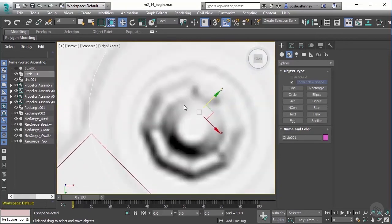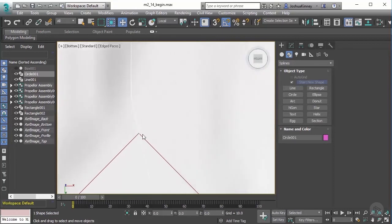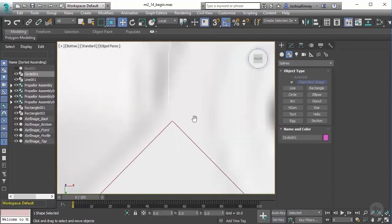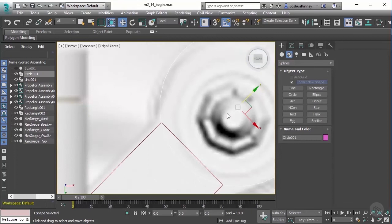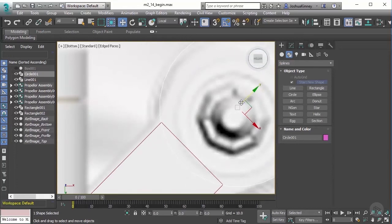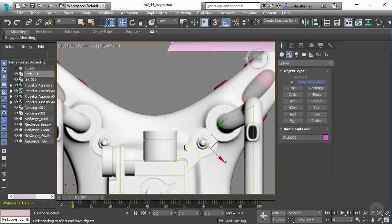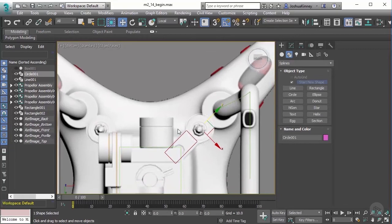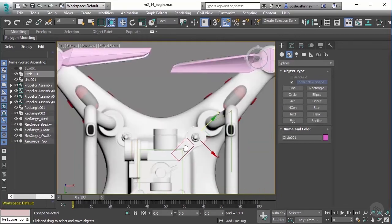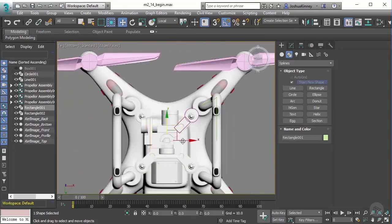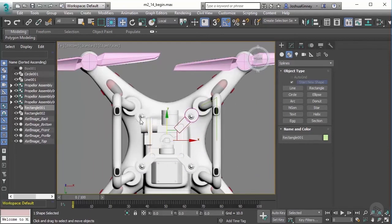What I'm doing here is ensuring that it creates just a single vertex when we join these together or attach them. That should be close enough. Now let's select the main square we created. Actually, we need to create the other three pieces for this.